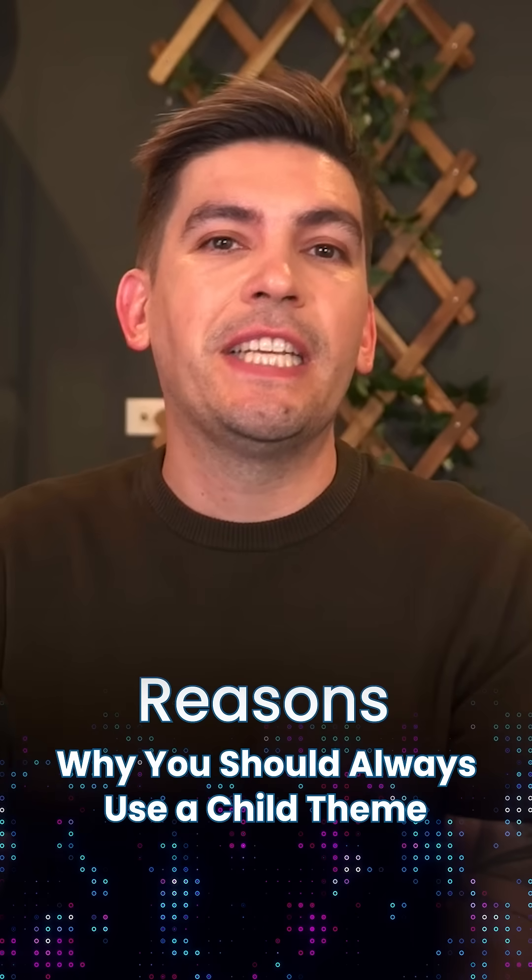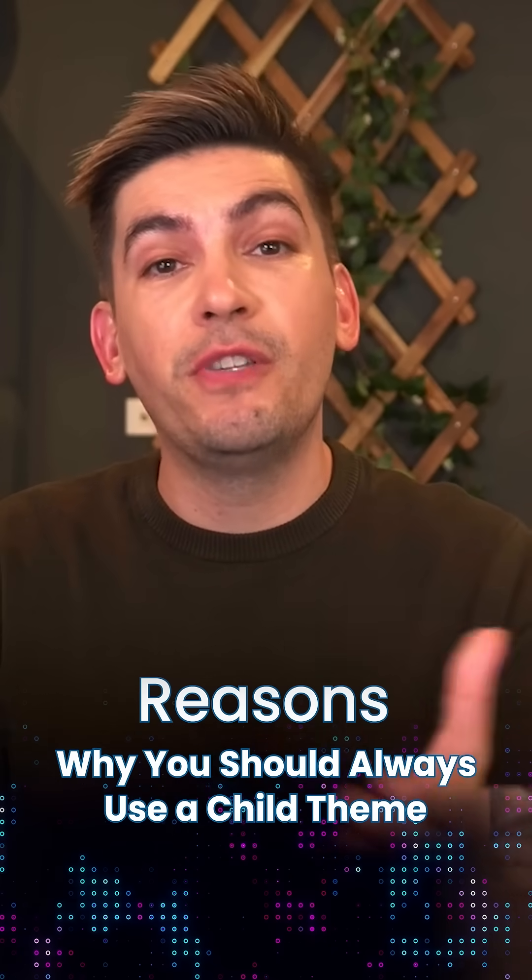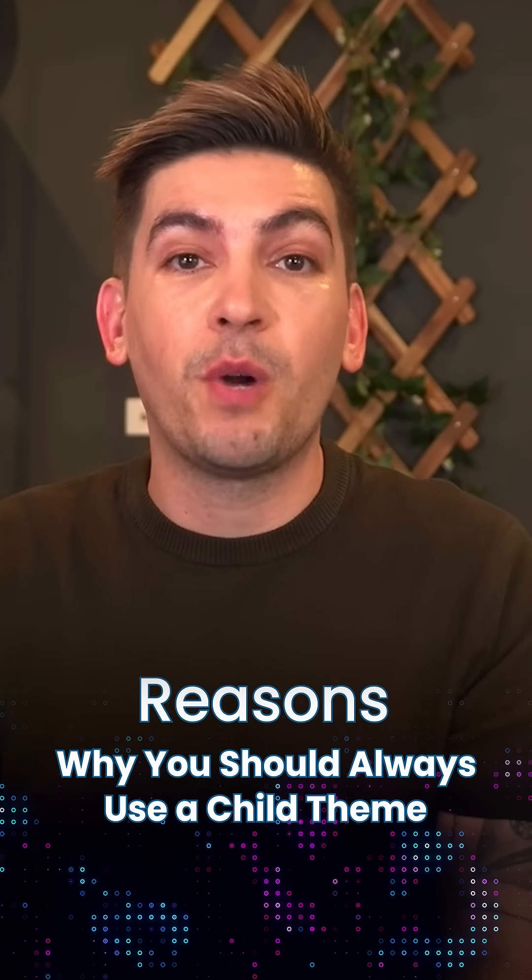Are you running a WordPress website and not using a child theme? Here's a few reasons why you should be using a child theme for your WordPress website.